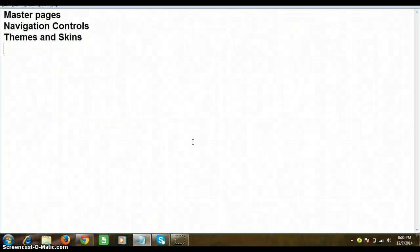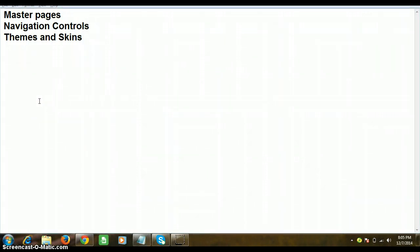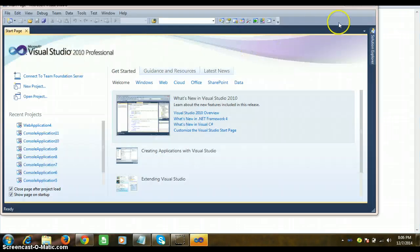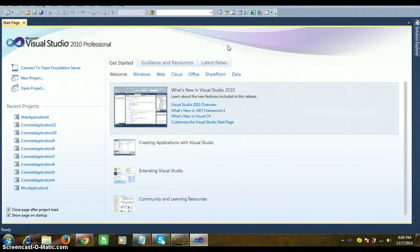Good evening everyone. Today we'll discuss the main concepts: master pages, navigation controls, themes and skins. A master page is generally used to maintain some part of a web page constant throughout your website. In HTML we can do this using a frameset concept, but in ASP.NET 2.0 onwards, Microsoft introduced the concept called master pages.